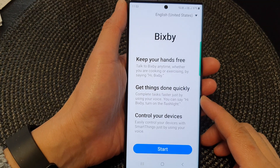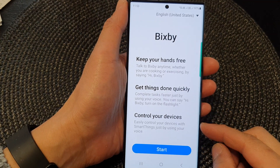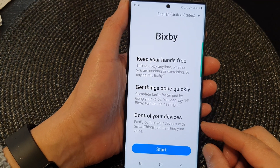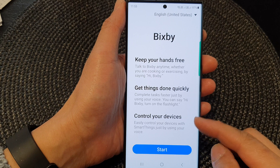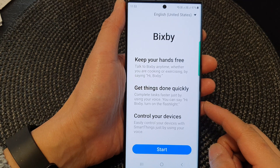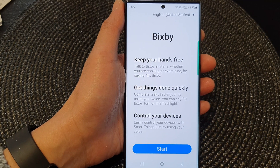Hey guys, in this video we're going to take a look at how you can set up Bixby for the first time.